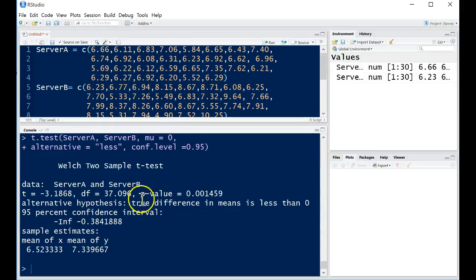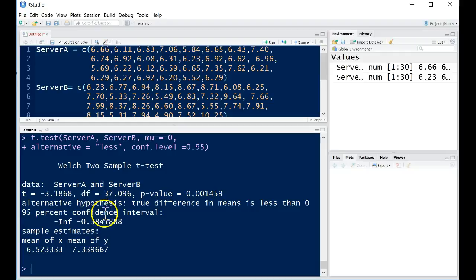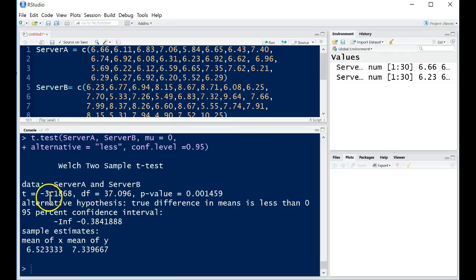It says a Welch's two-sample t-test, and again, server A and server B. So Welch's just basically is the type of procedure. In this example, this is where we don't assume the variances are equal to each other in our population. So it's a different type of procedure than some other types of t-tests.